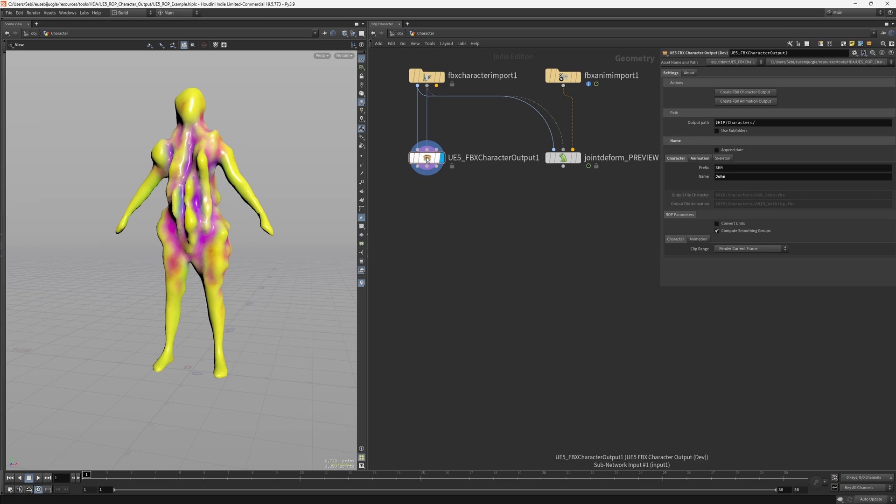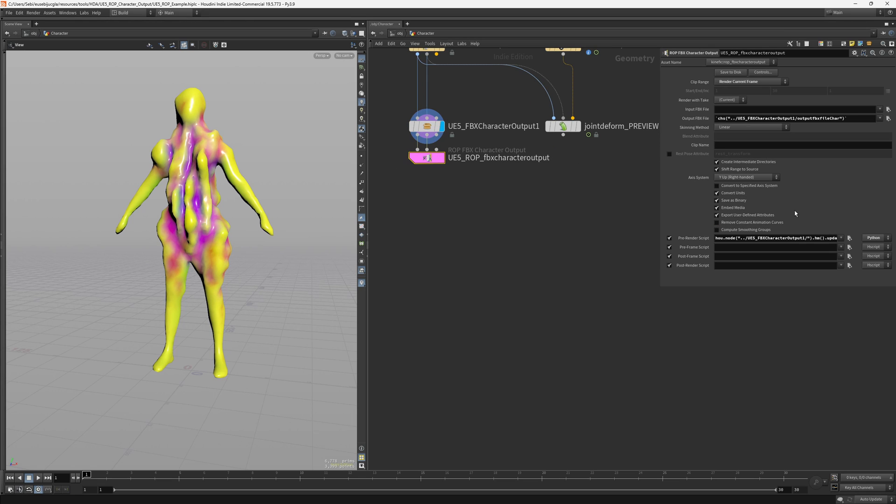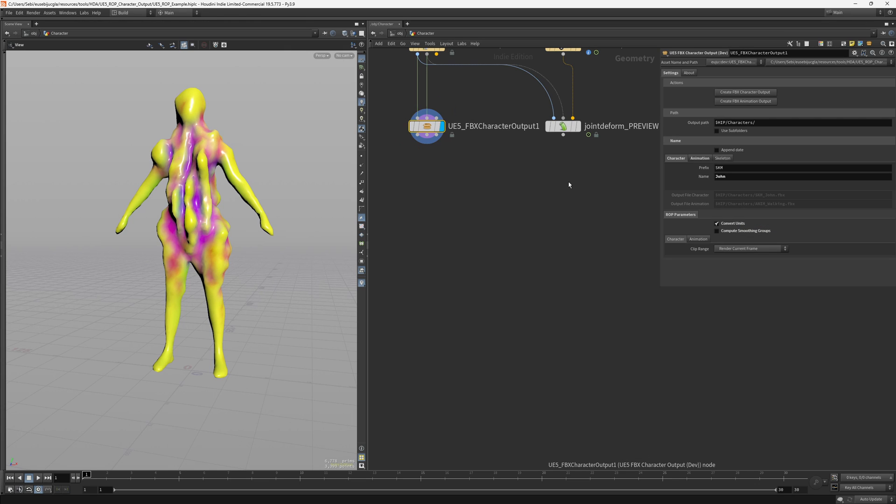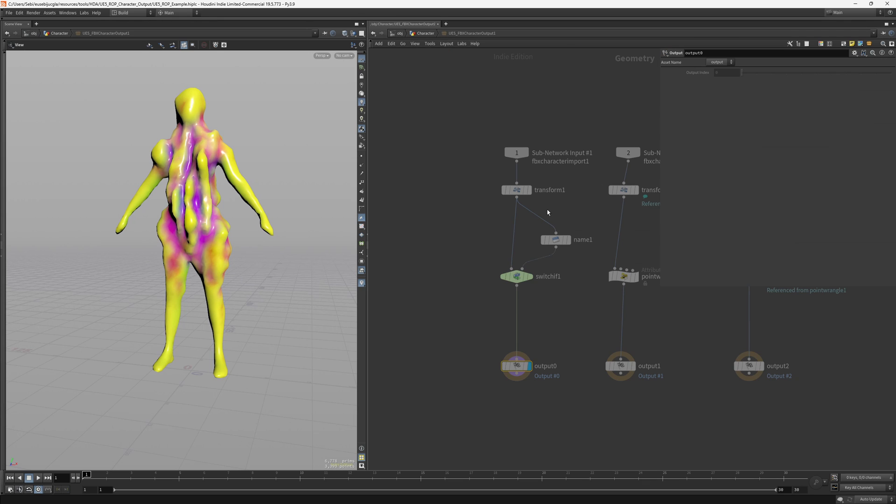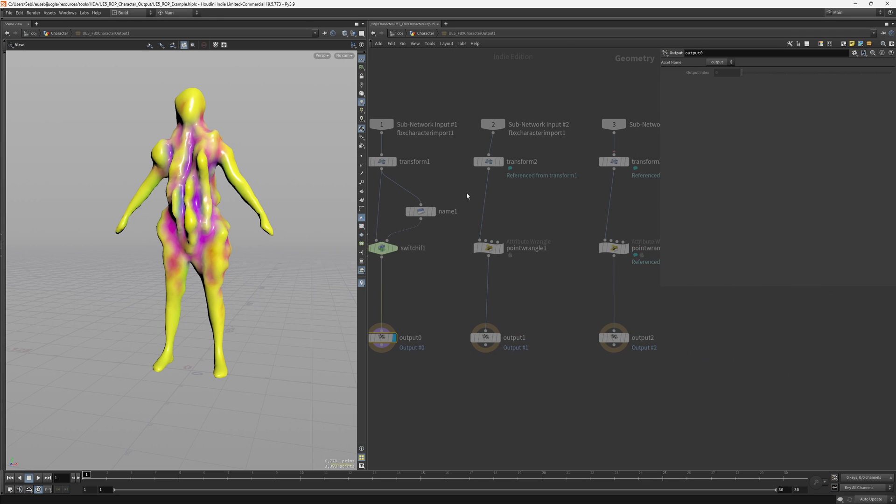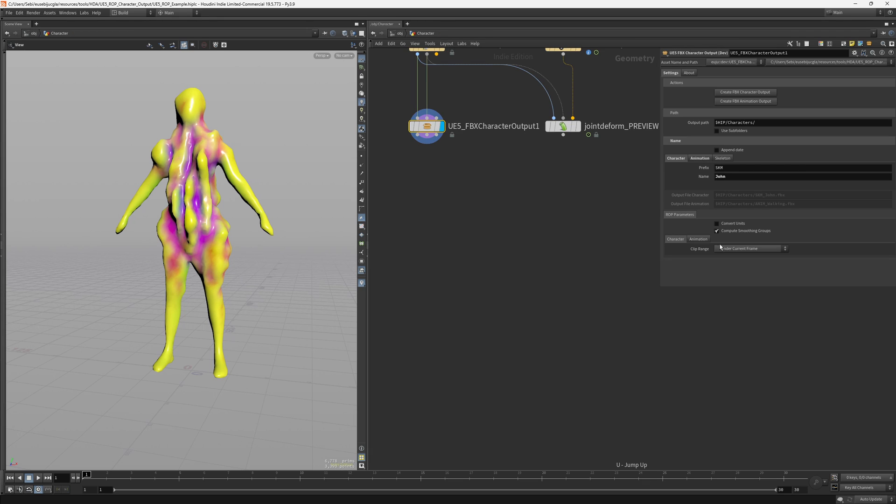So if you would like the opposite you can then create it and you will have here the convert units on and the smoothing groups off. The reason and the defaults of this HDA is that what I do inside here, these transforms will be really useful to have these convert units off, but it basically gives you the option to do whatever you want with it.